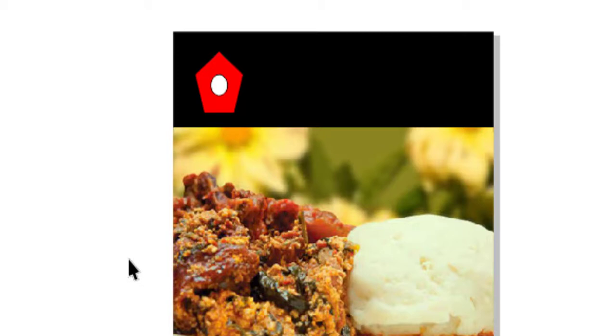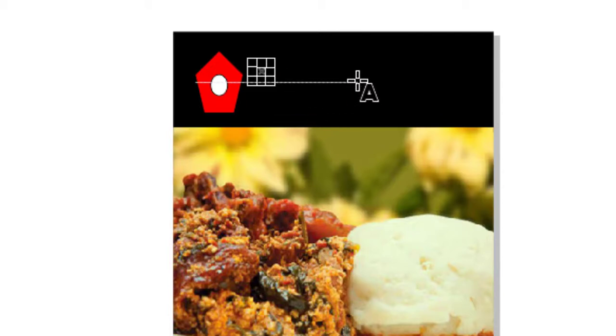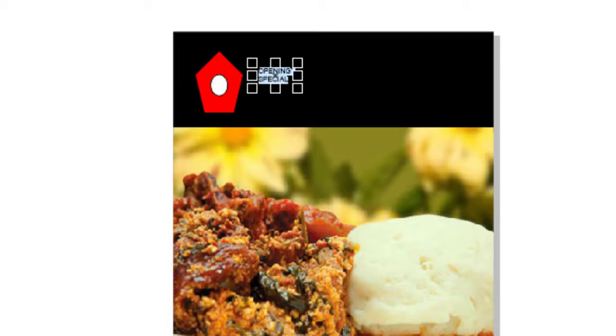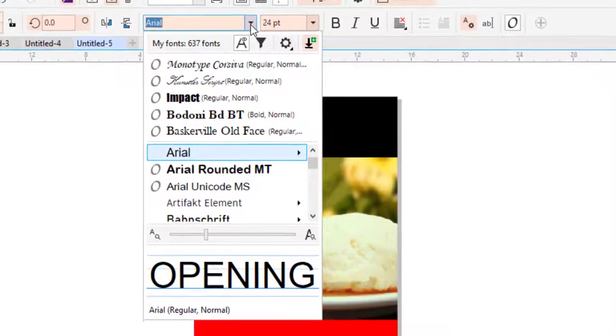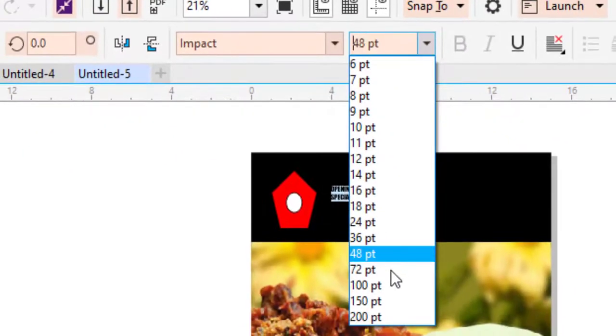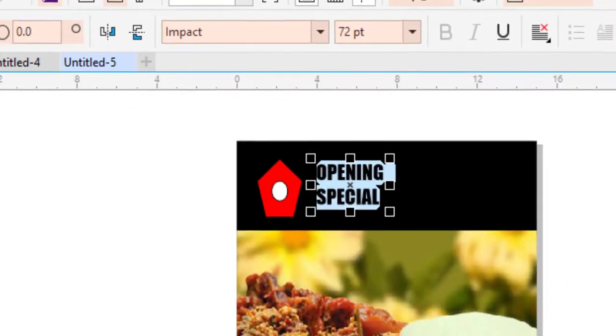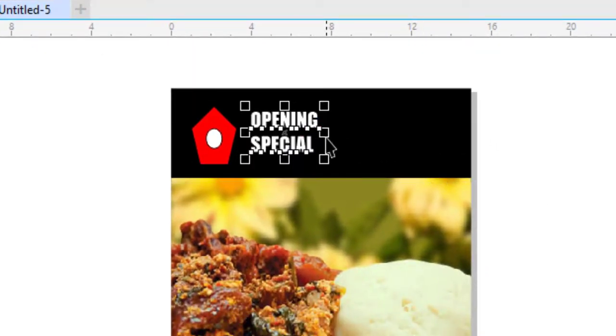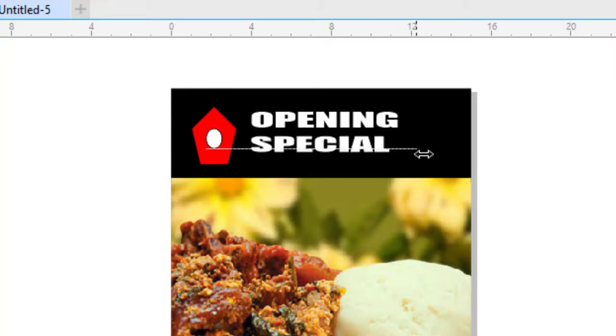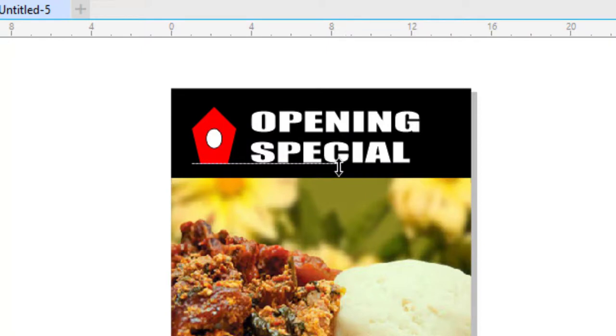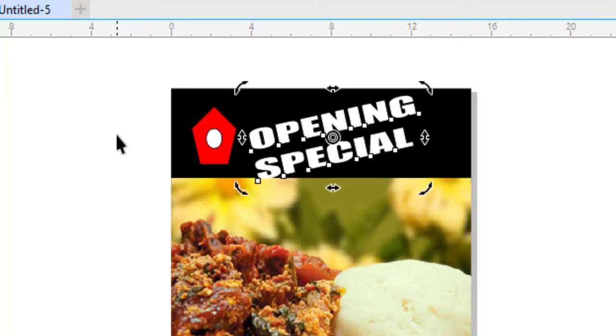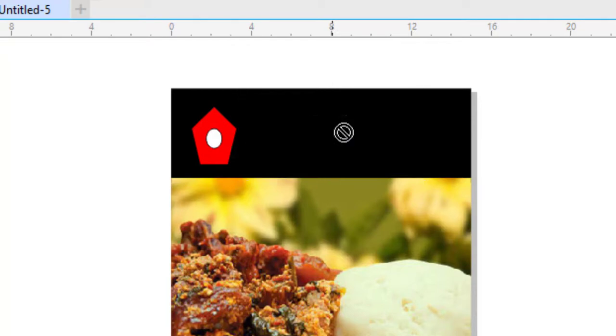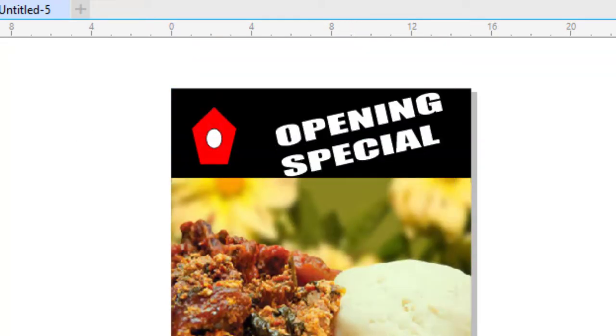Put this inside. I'm making that to be white. After doing that, let me write my text: Opening Special. Control A, let me increase this. Impact font. I will increase the font to 72 and change the text to white. Let me just rotate it a little bit and move it to the right.